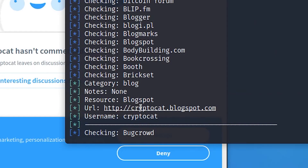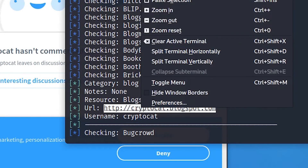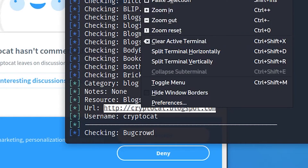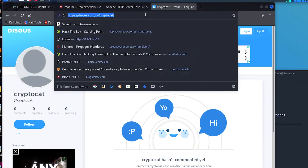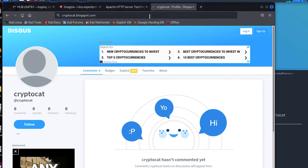Here I found an old blogspot page from 2005 from a user also known as CryptoCat.